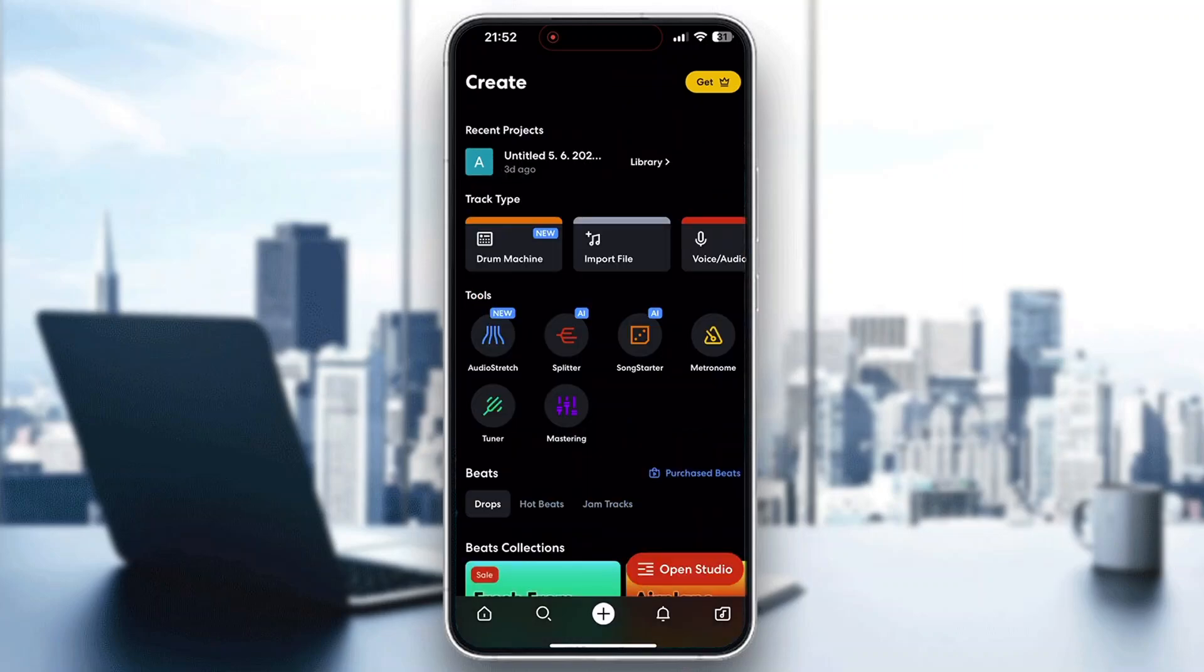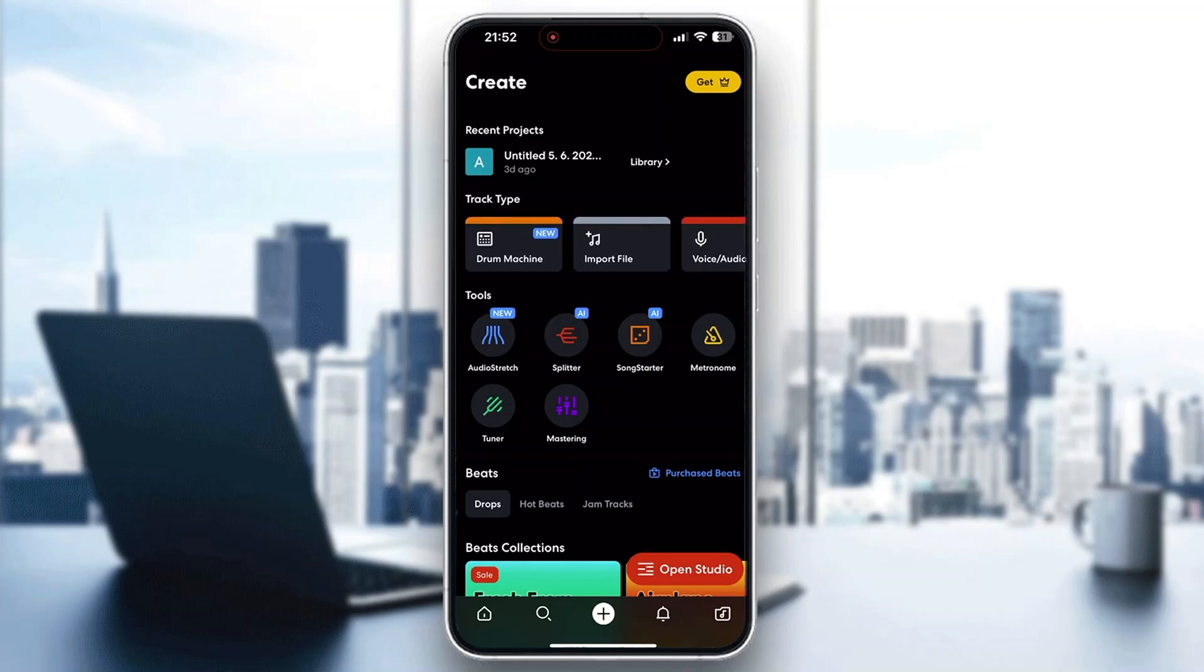That's going to open up this new page where we can get started with importing a new file, start recording ourselves, opening up our studio, and so on.